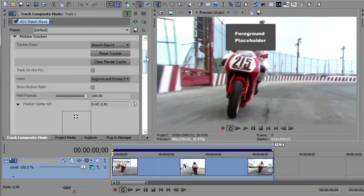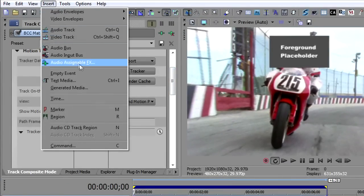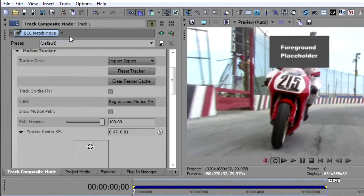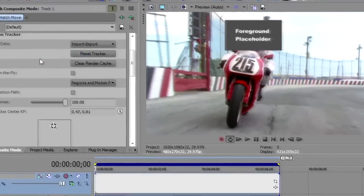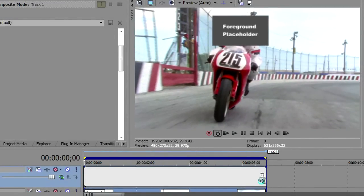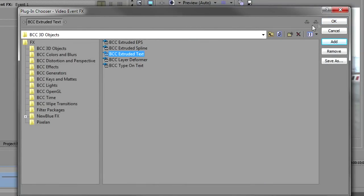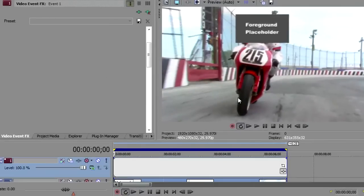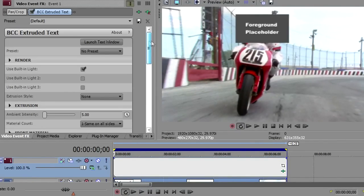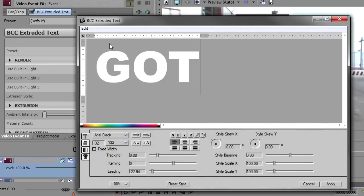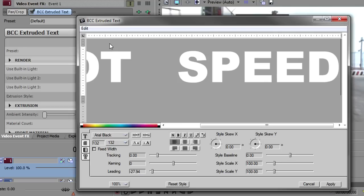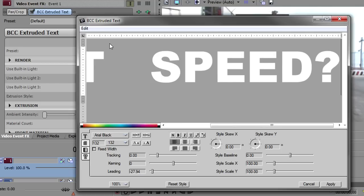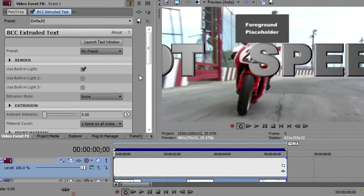So, now what I want to do is add another video track. I'll go into insert video track, and then I'll insert an empty event. On that empty event, I will open up the effects, and I'm going to put the BCC 3D Extruded Text, one of my favorite new plug-ins for BCC7. We're going to get some text clinging to his helmet. First thing we'll do is open up the text window up on top, and we'll put 'got', I'm going to put three spaces, and then 'speed', because I want his head to be in those spaces.